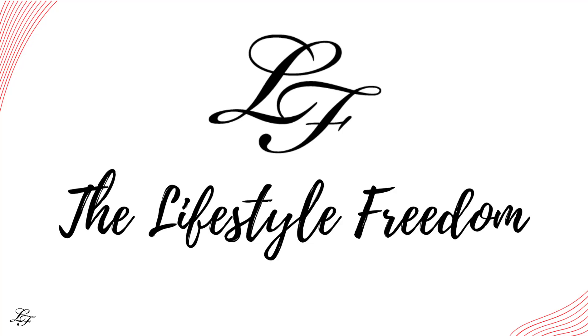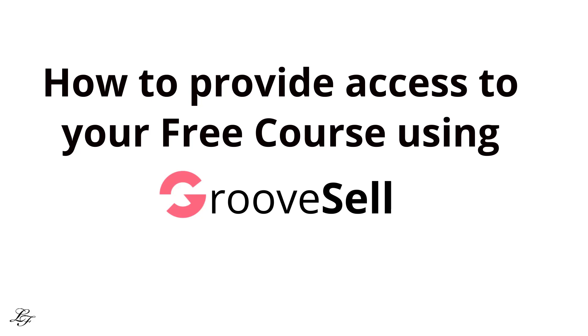Hello and welcome to the Lifestyle Freedom. Thank you so much for being here. In this video, I'll teach you how to provide your students login access to a free course or a free membership site in GrooveMember and have GrooveMember email them a login link, username, and password.